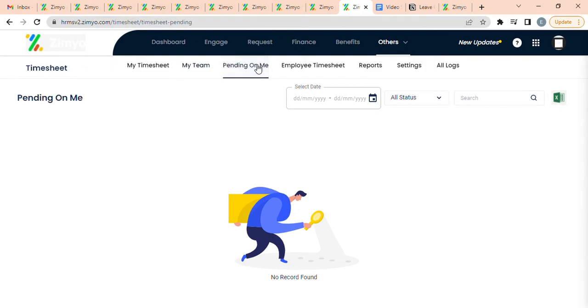Pending on Me: You can view all pending timesheet requests, which will be accessible to approving authority, where they can bulk approve and reject the pending timesheet requests.